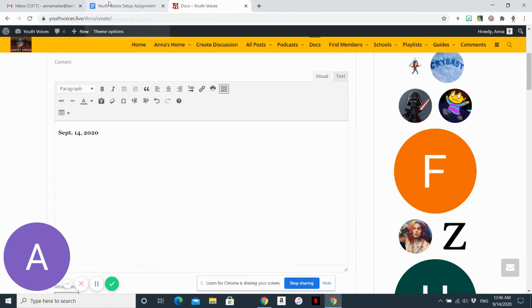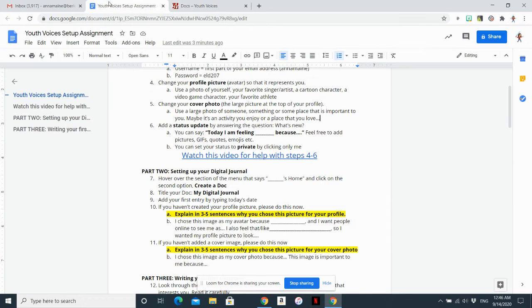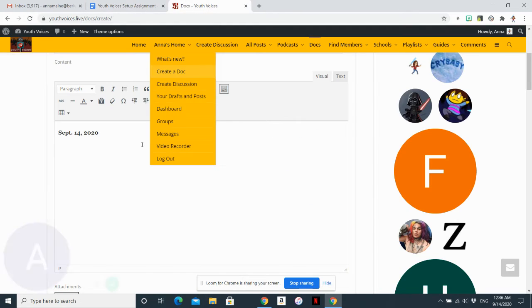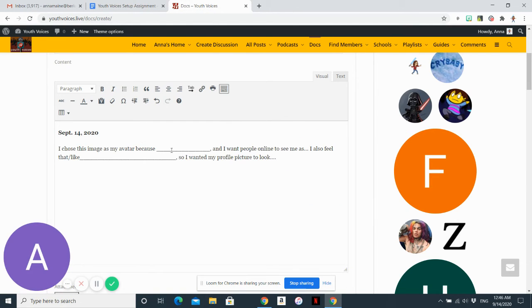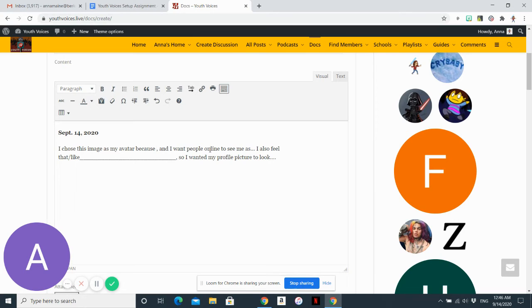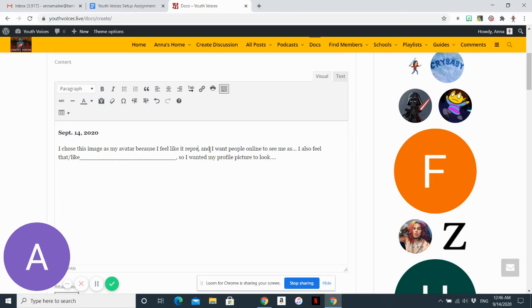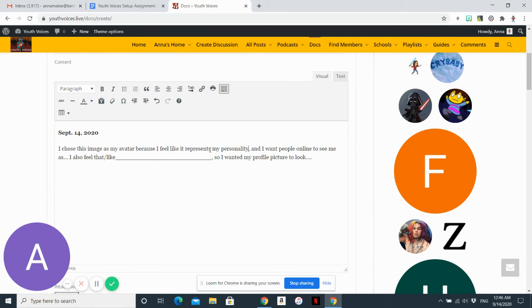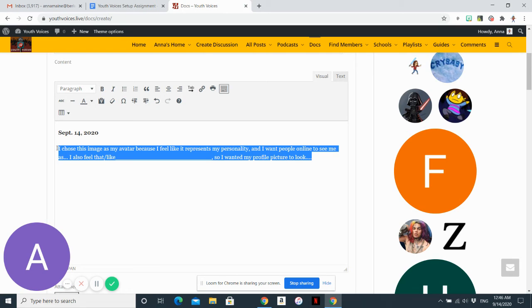I have some sentence frames in the Youth Voices assignment to help you. If you want, you can just copy and paste. You can start by saying you chose the image as your avatar because I feel like it represents... and I want people online to see me as... You can use these sentence frames or change them, but you need one paragraph that explains the image as your avatar.